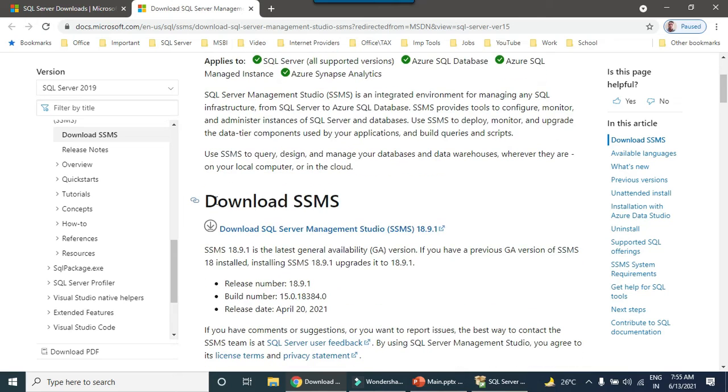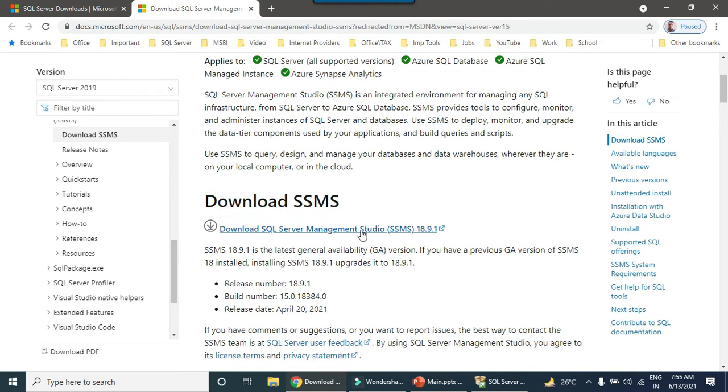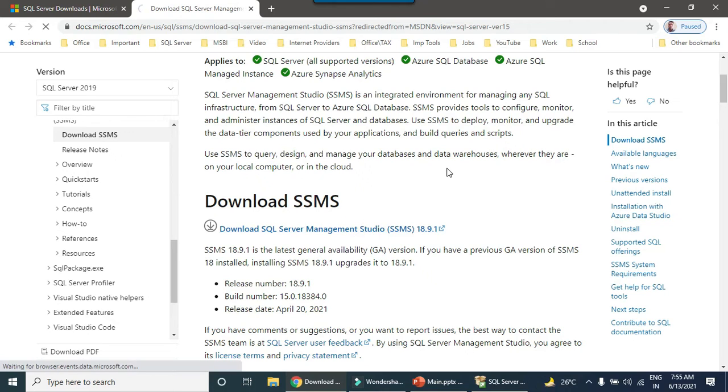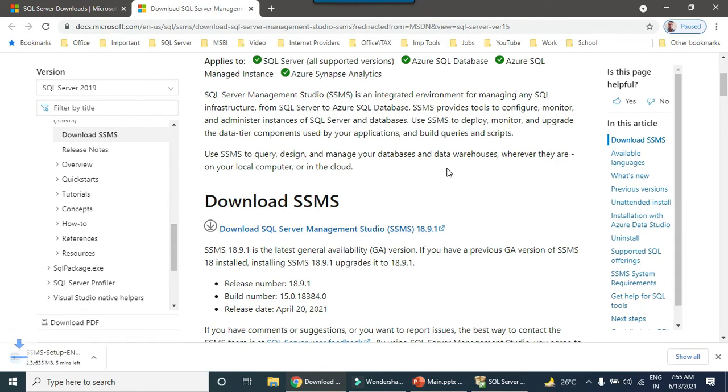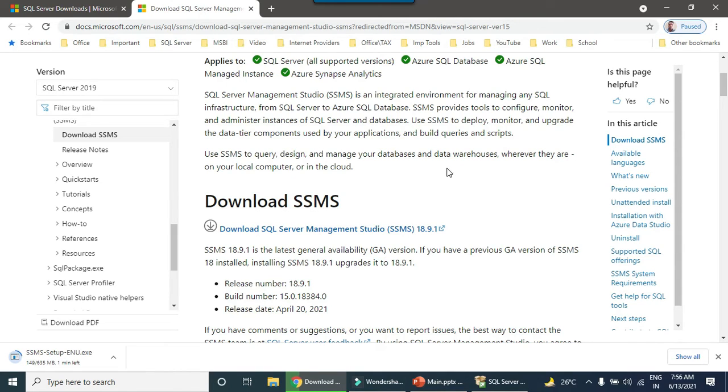The first and the latest version of SSMS is this one, 18.9.1 at the time when I am recording this video. Maybe in the future you might see some more latest versions of SSMS from Microsoft. But at the time this is the latest version. Let's download it.